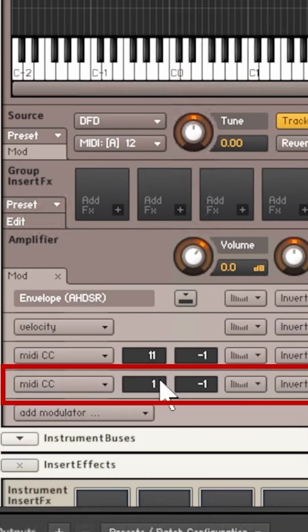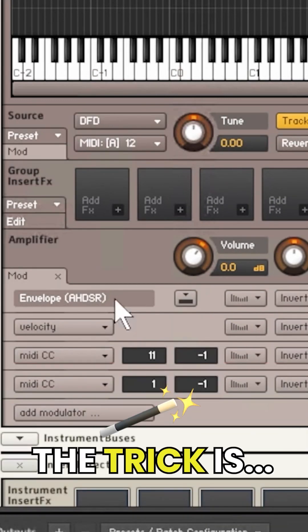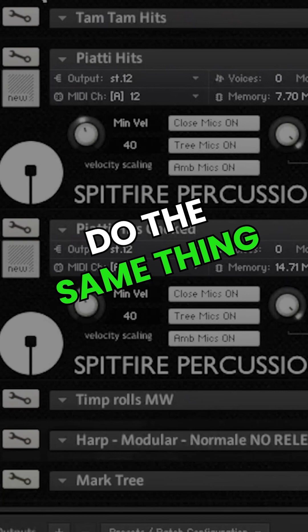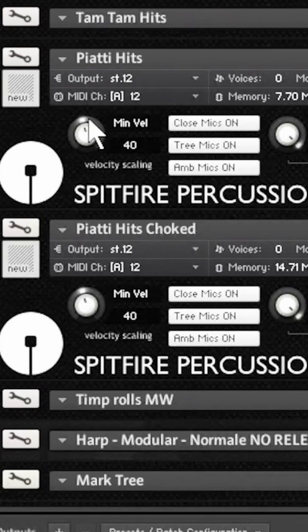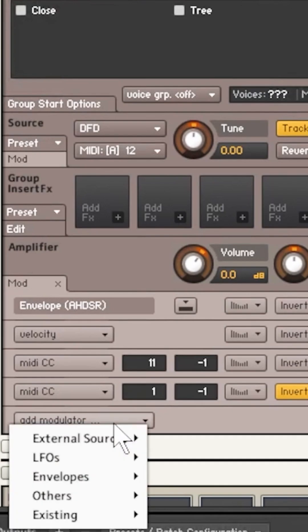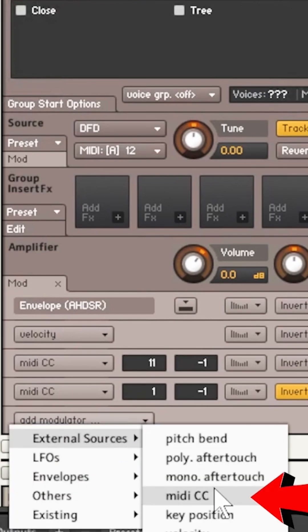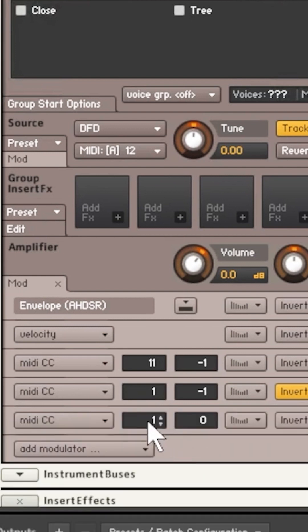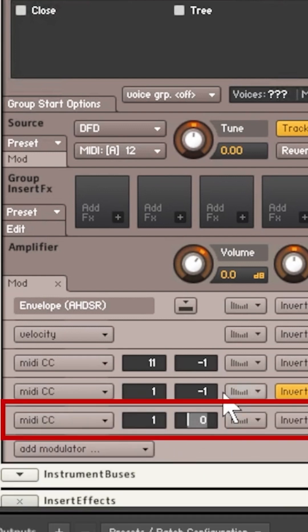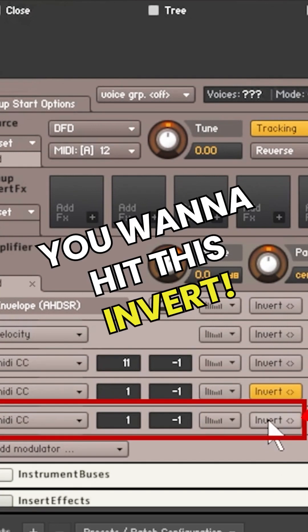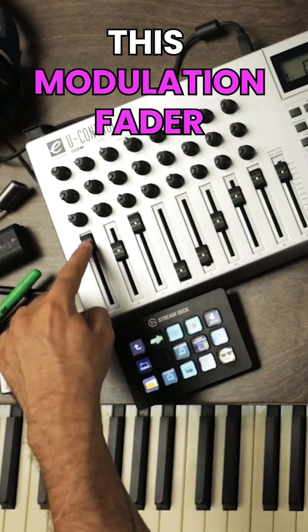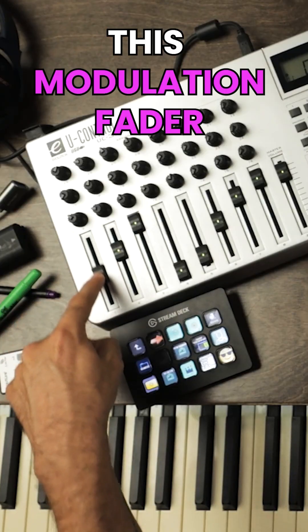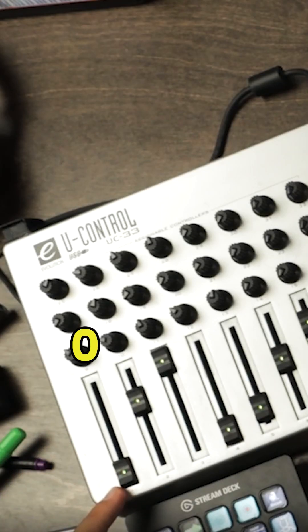You'll assign MIDI CC 1, minus one. The trick is in the other patch you want to do the same thing but invert it. Go to the other patch, add modulator, External Sources, MIDI CC 1, minus one — but you want to hit Invert. Essentially you're saying: when this modulation fader is at zero, it's actually at max, and then you can transition between one patch and the other.